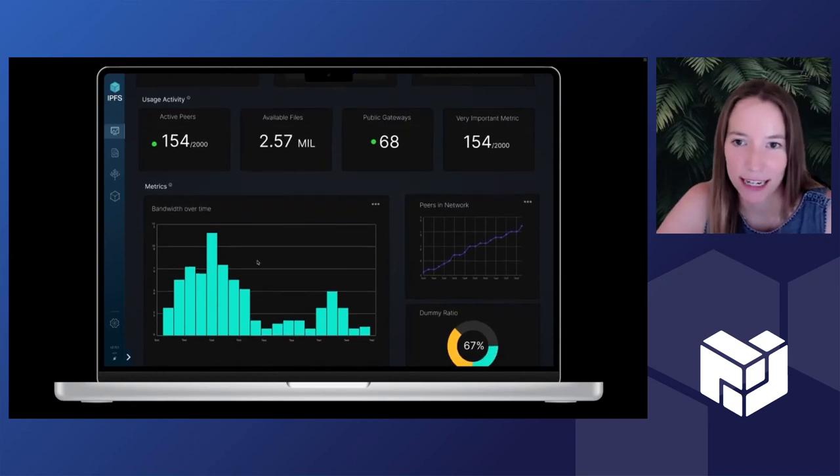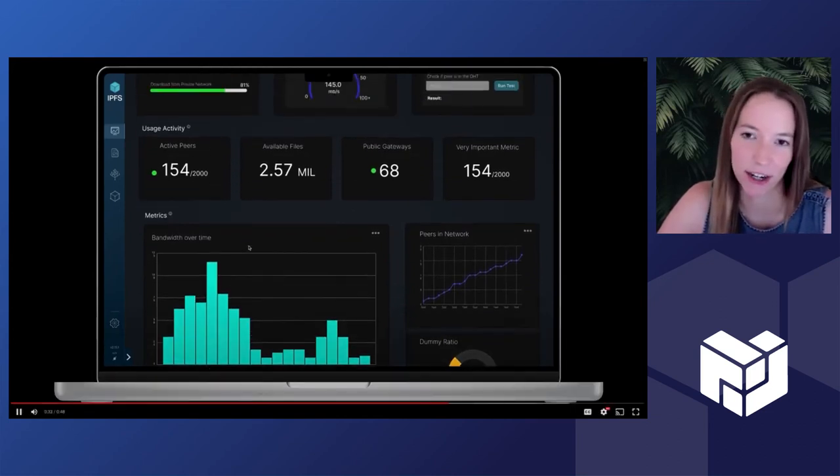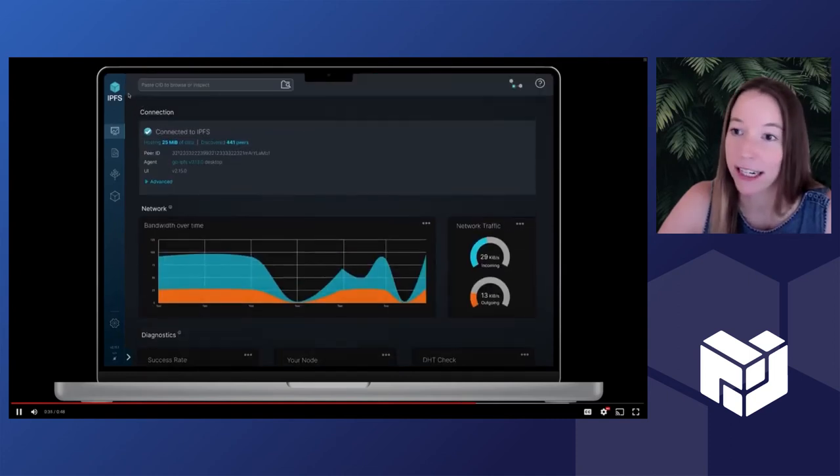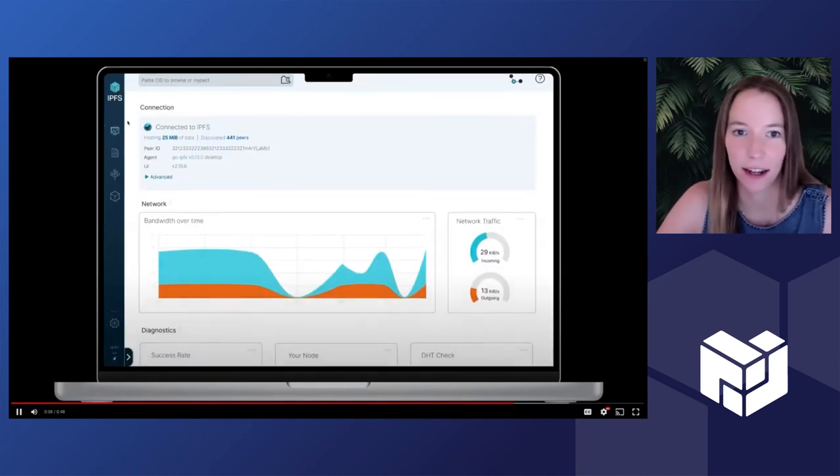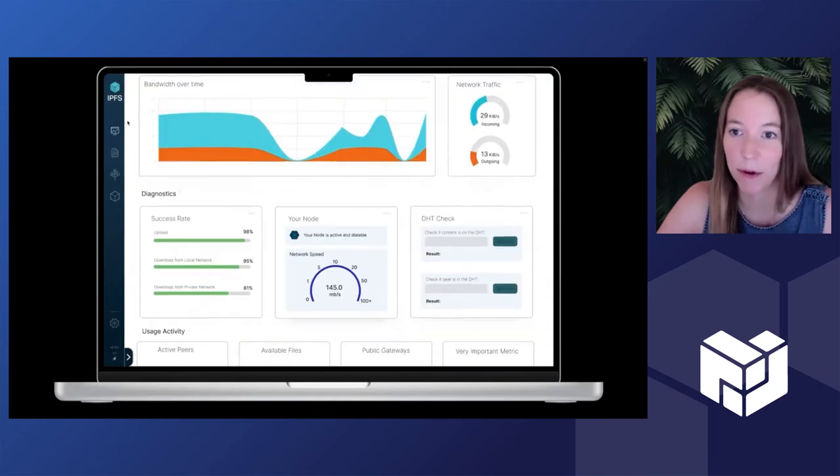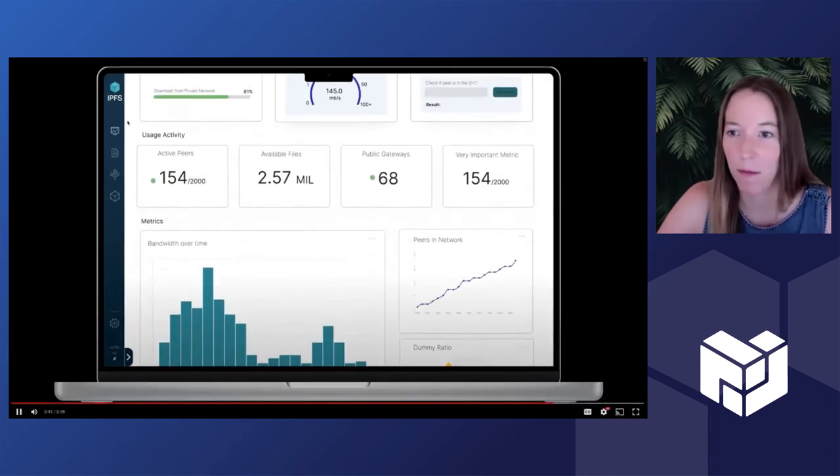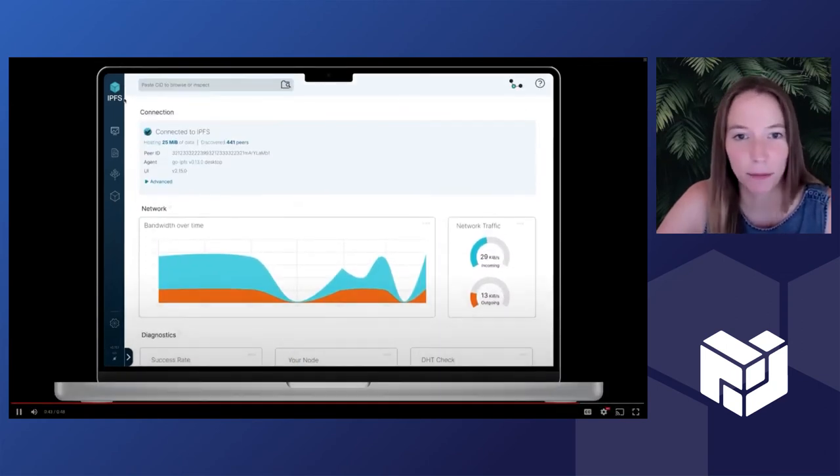A lot of what you'll see here, though it is dummy data, is based on existing information that we have. So like a DHT check, if we could integrate that into the web UI or desktop app, that would be something that users are looking for.